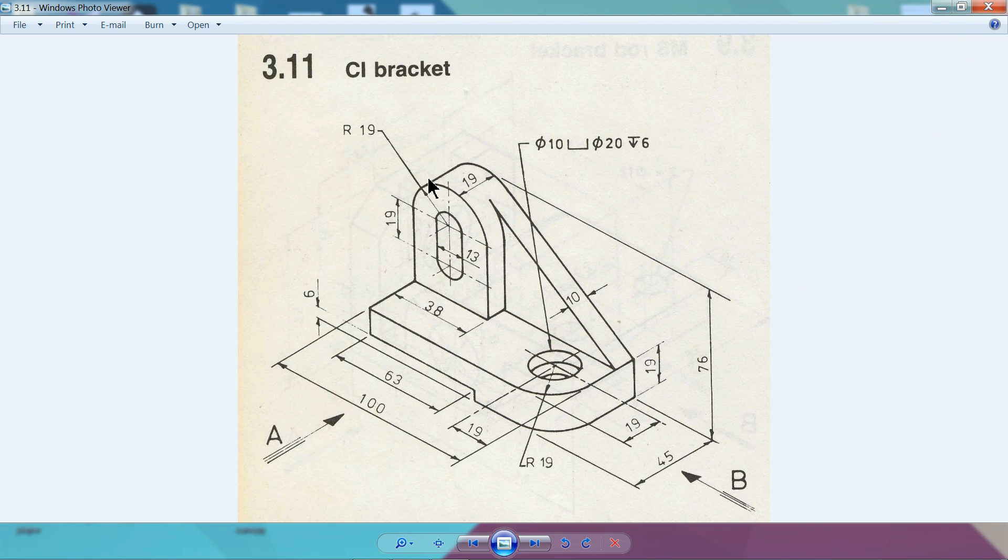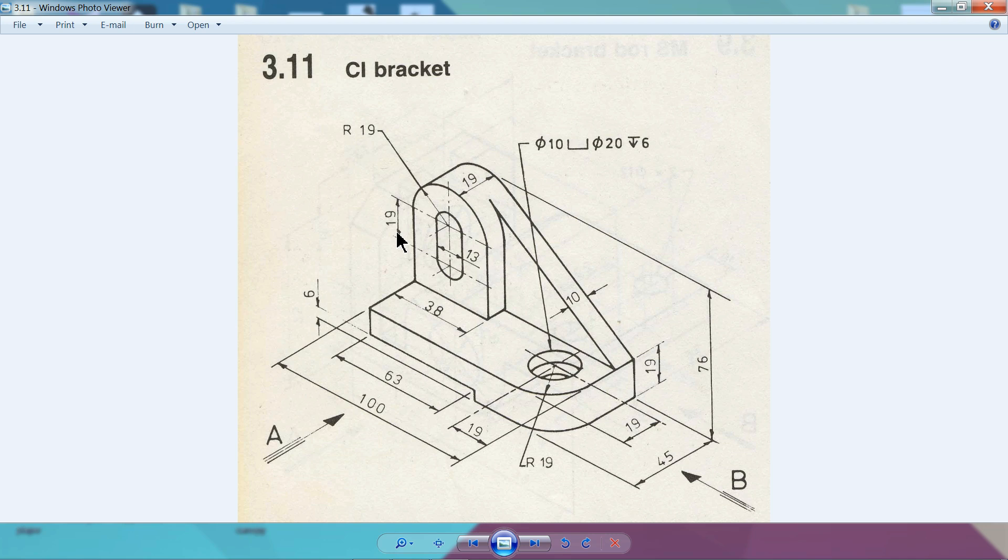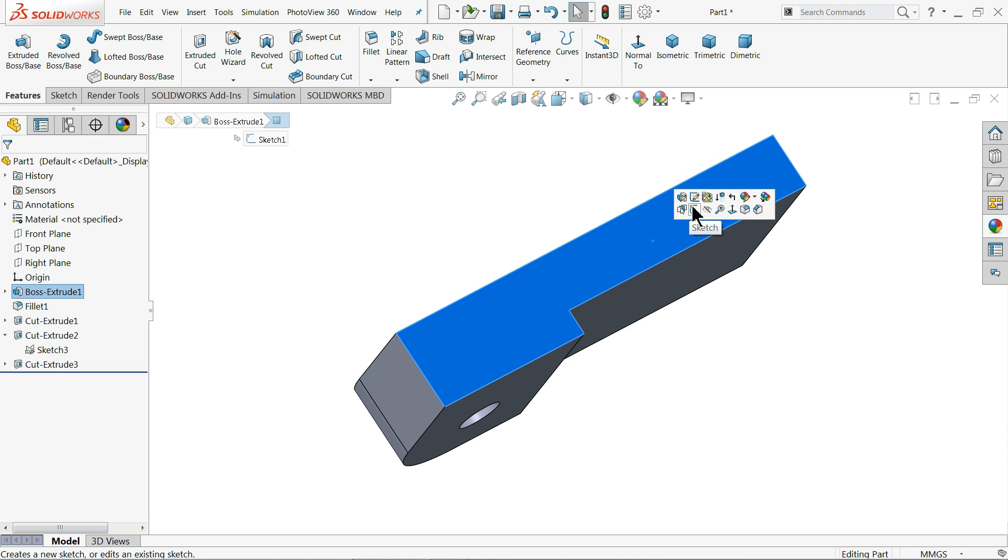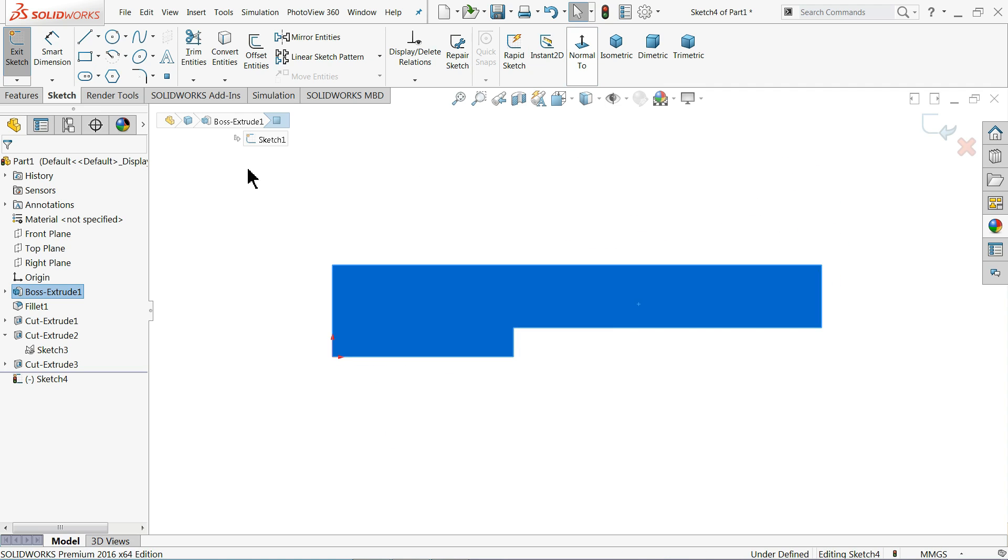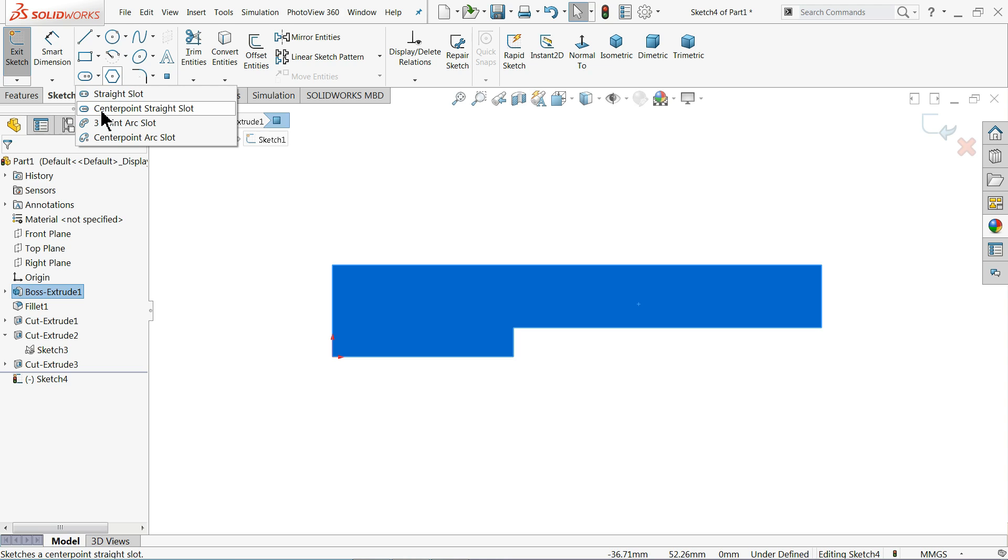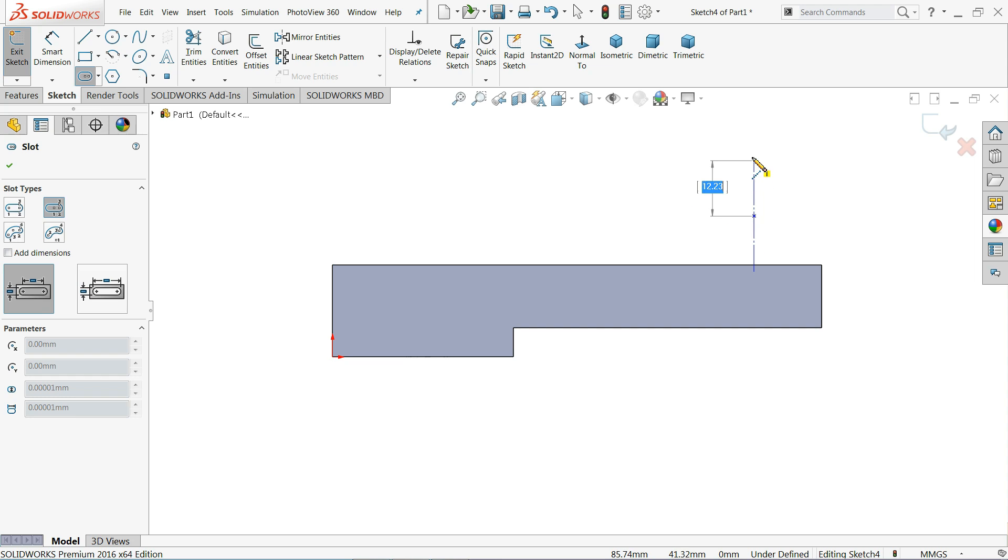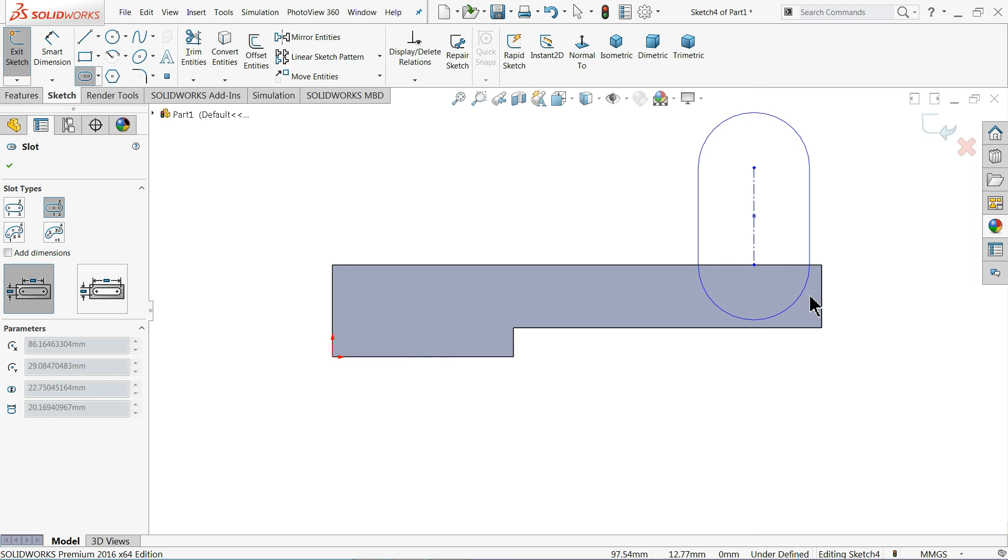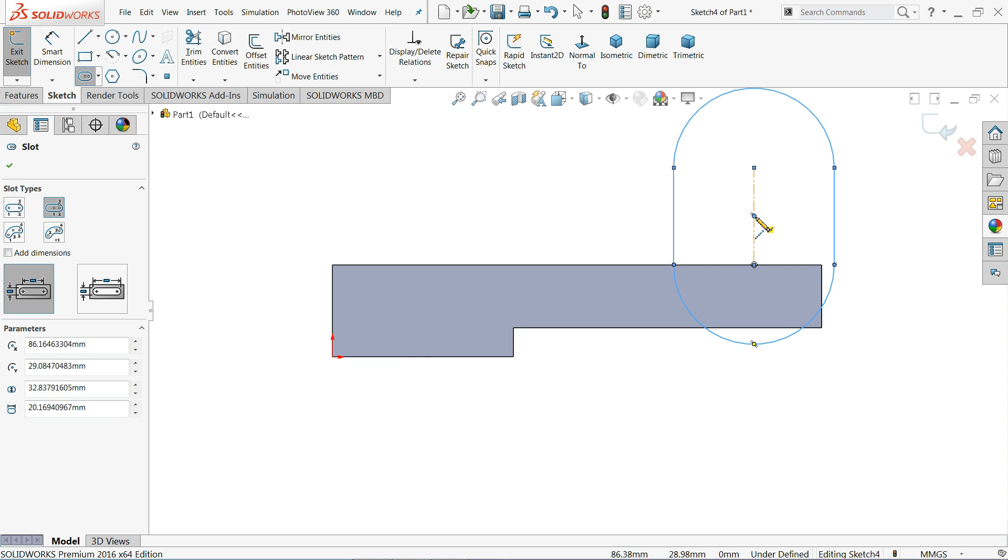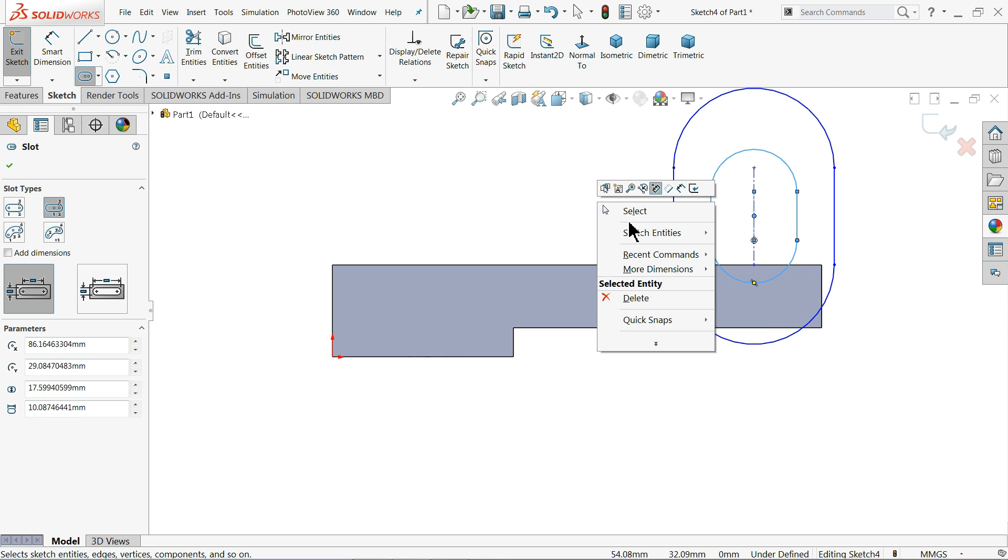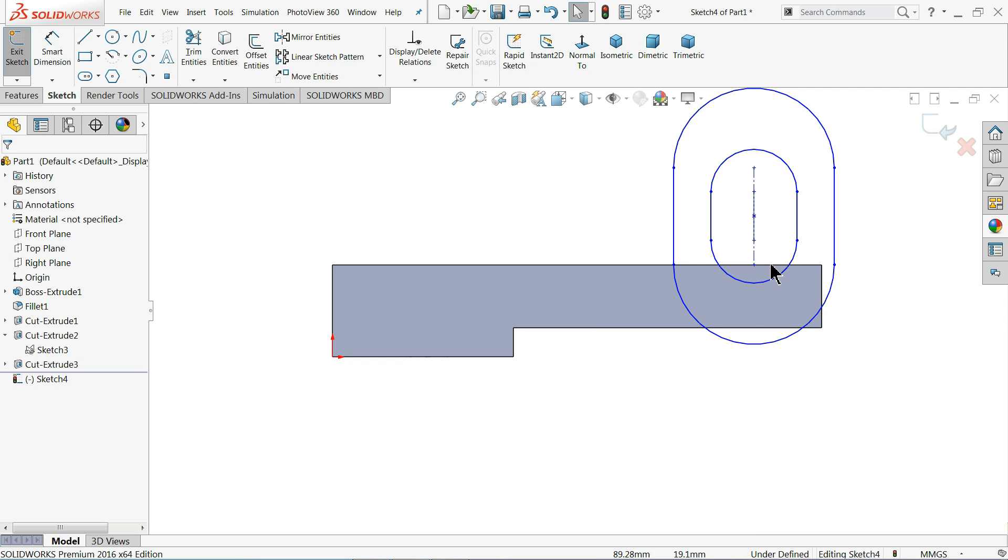Now let's extrude this one. This body is 19 millimeter thick, upper radius also 19, and this oblong comes 19 millimeter and 13 millimeter width. Just rotate and choose this face, sketch, normal, and here choose center point straight slot. Up to this line and draw again, draw one more up. So let's keep this one smaller. Exit.